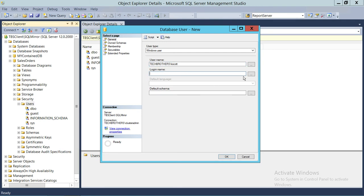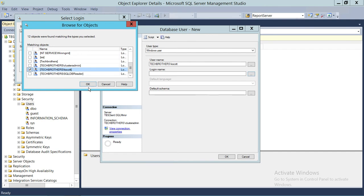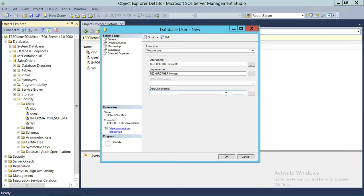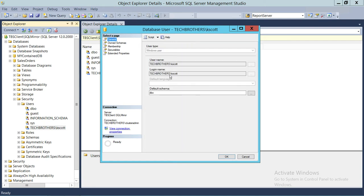In this case we have a login called 'Tech Brothers K Scott', so we'll map this user to that existing login. Checking the logins list, we can see the Tech Brothers login is there. We select that login, click OK, and set the default schema to DBO for this user, then click OK. The user is now created in the database. Double-clicking and going to General confirms it is mapped to the login, so this user can now access SQL Server and start using the database.